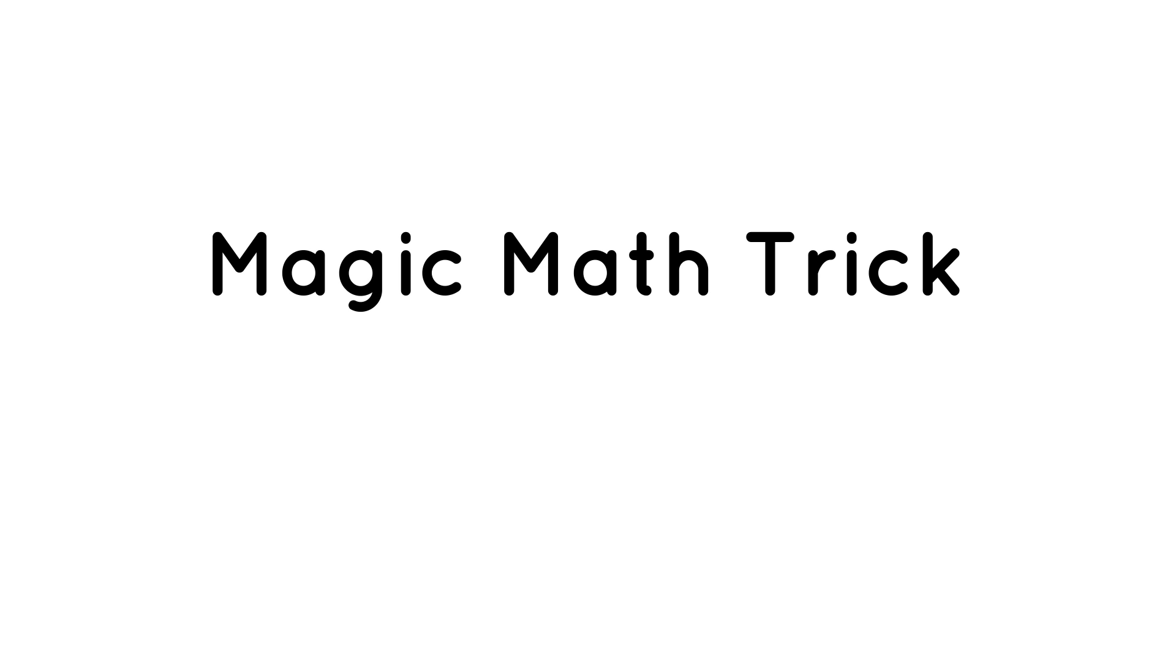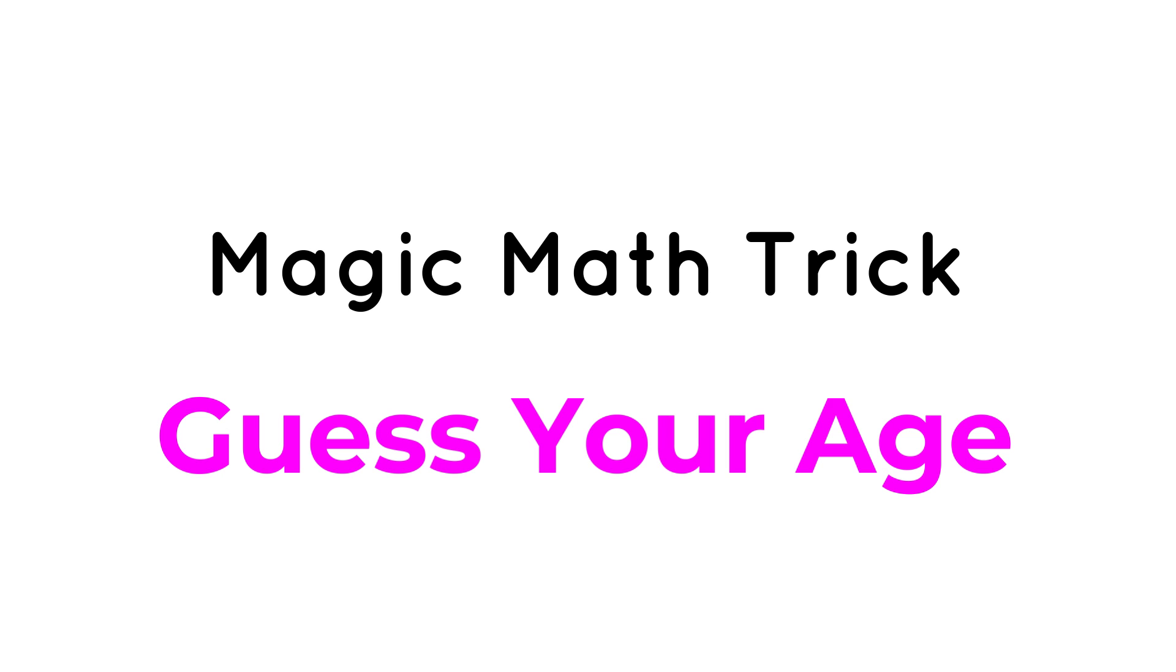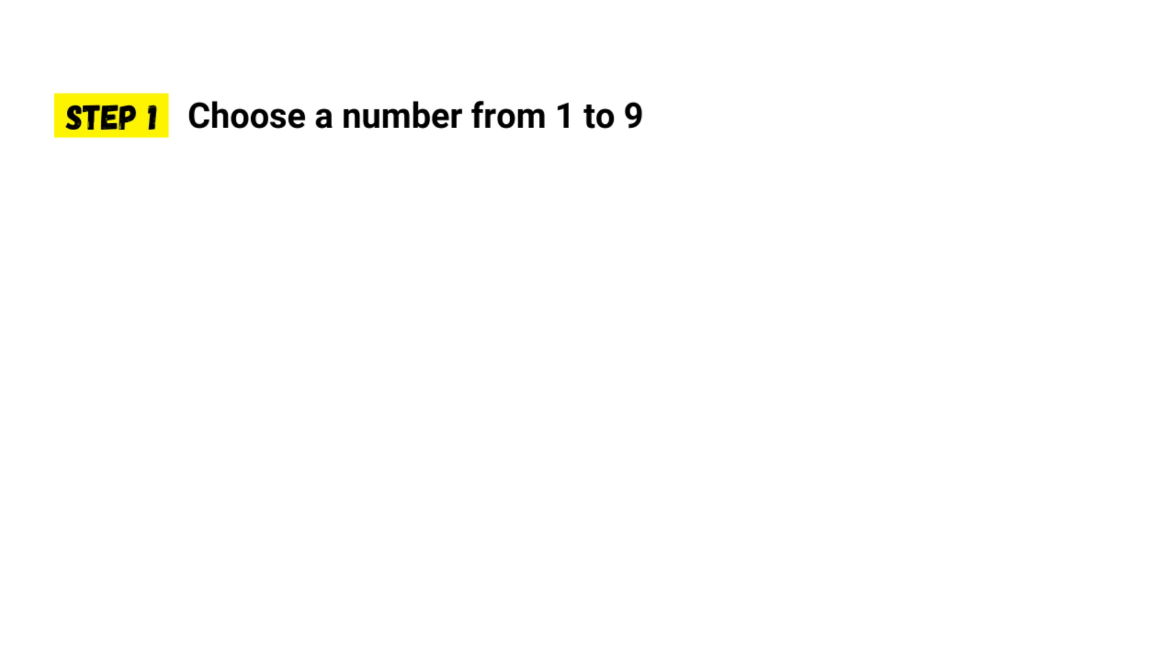Hello guys, today I brought you an amazing magic math trick that can guess your age. All you have to do is answer the following six questions. Alright, let's see how it works. Step one, choose a number from one to nine.